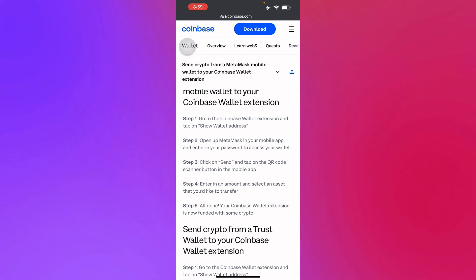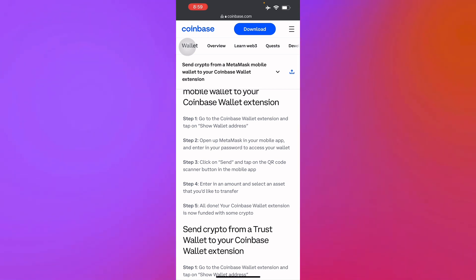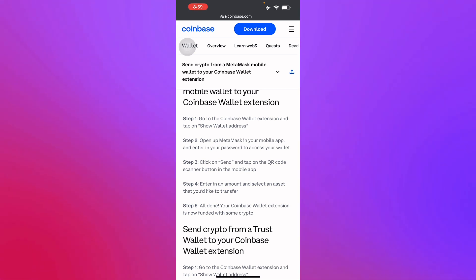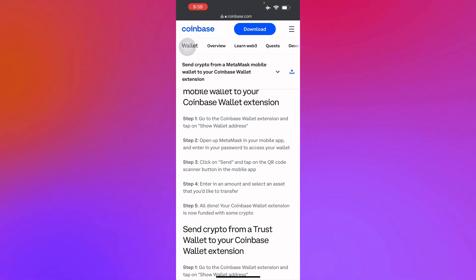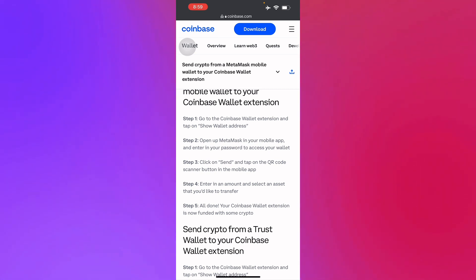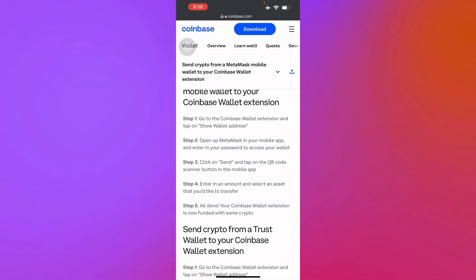Basically, that's how you use the Coinbase Wallet extension. This guide is mostly for computer users, since it's a browser extension for laptops or desktops. If you like this video, please like and subscribe — thank you for watching, see you next time.